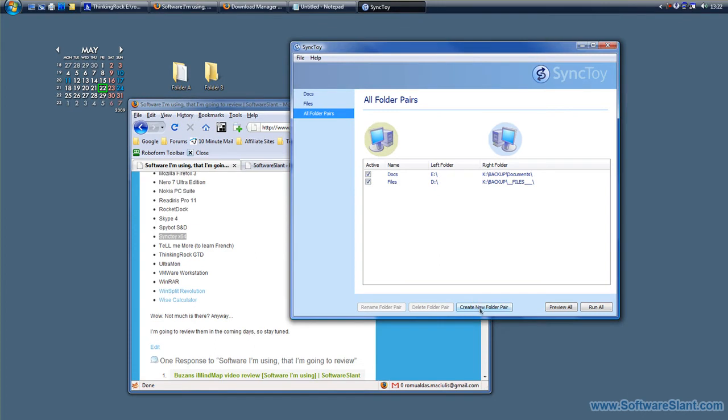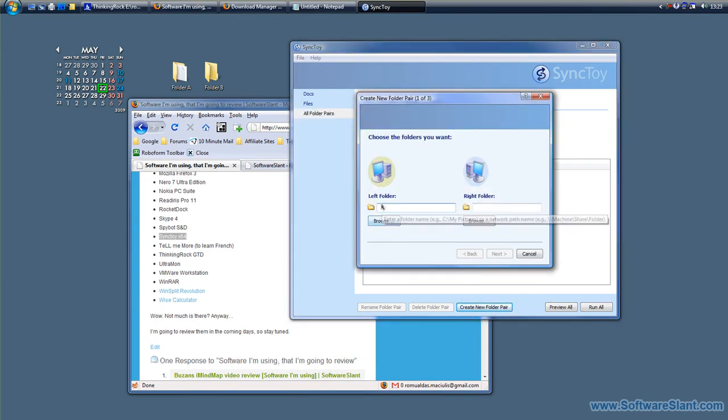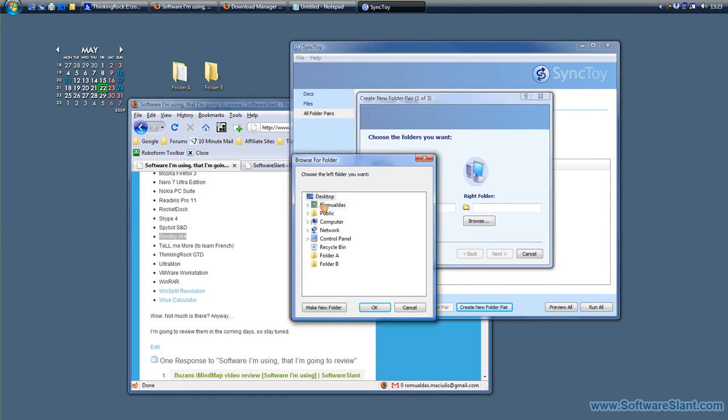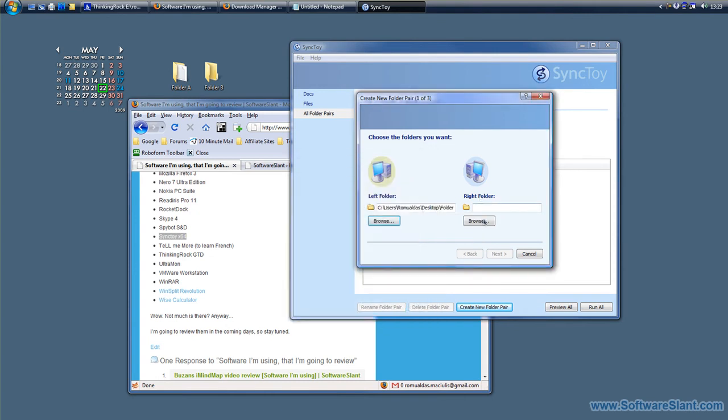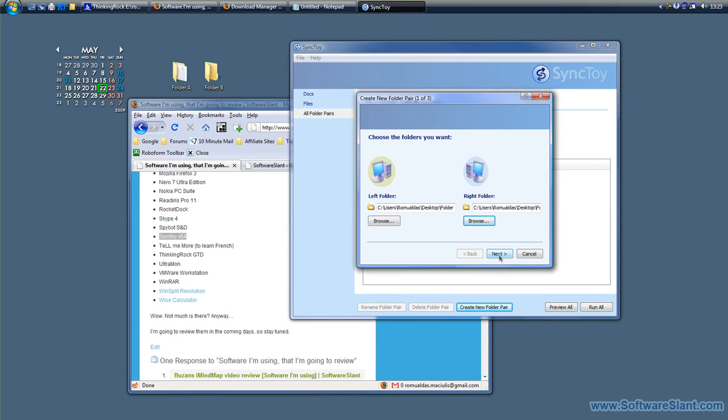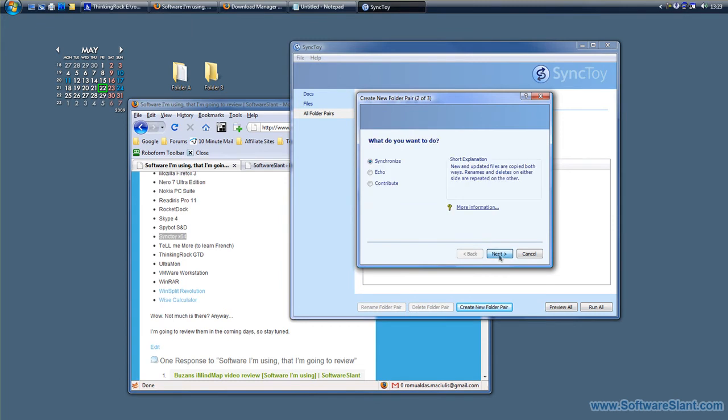Click on create new folder pair, and this is where you define the folders to be synchronized. If you click on browse, the left folder is desktop Folder A and right folder is desktop Folder B, and click next.